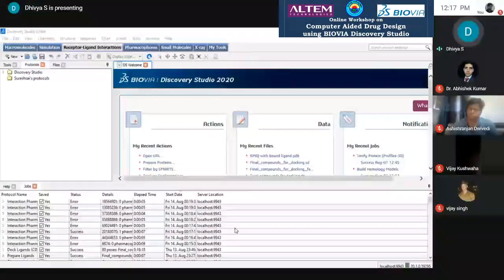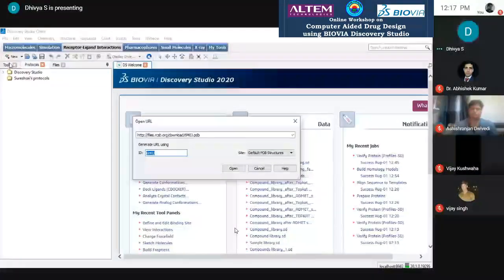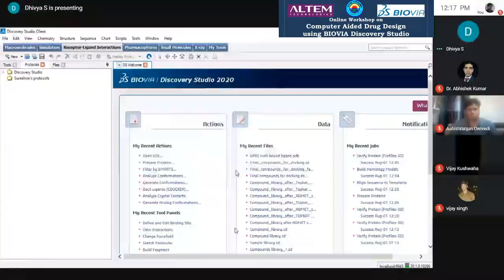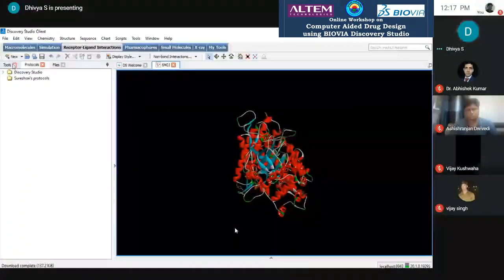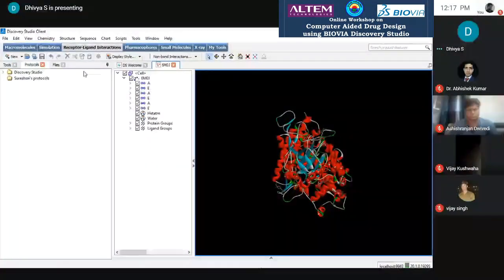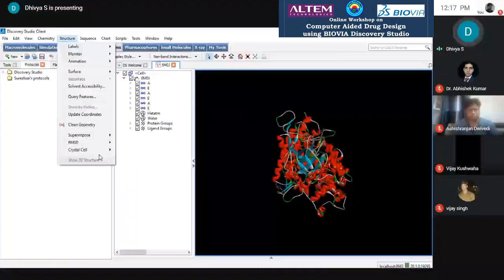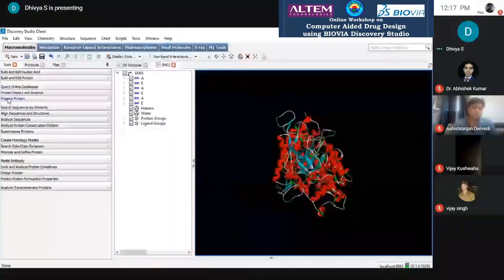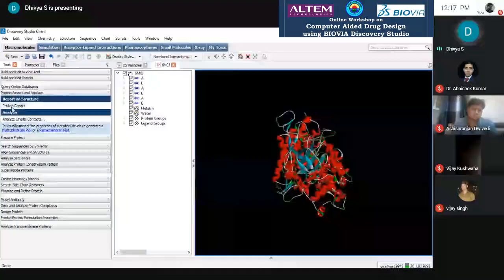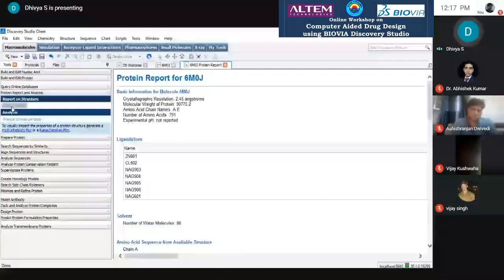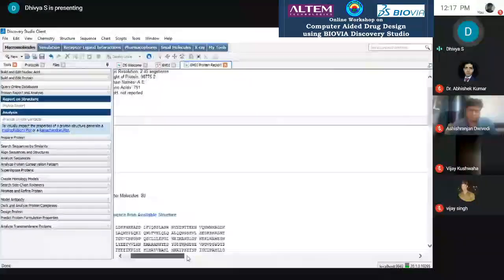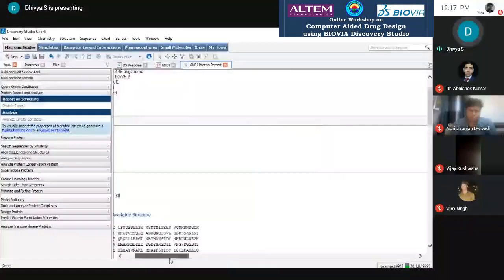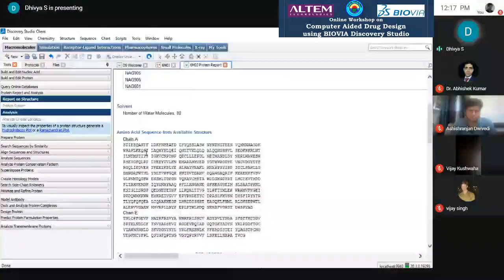I am opening my window. Go to File, Open URL, type the PDB ID 6NOJ, and click Open. You can see it downloading in the lower-left corner. Once it is open, go to Macromolecules, then Structure. This process fits and cleans the structure. Then go to Macromolecules, Protein Report and Analysis. See the protein report to learn about basic protein information: molecular weight, metal content, bound ligands, molecular formula, solvents, number of chains.